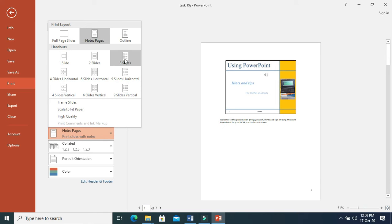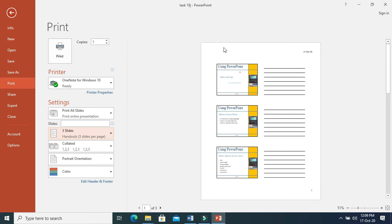You can also print three slides to a page — this is called audience notes. When you click on this, you will get audience notes. You print this and give it to the audience who are listening to your presentation so they can make notes. This is called printing audience notes or handouts.